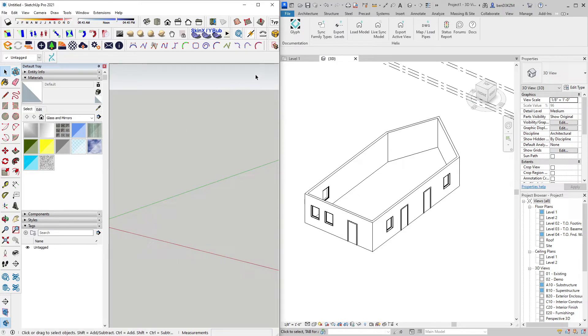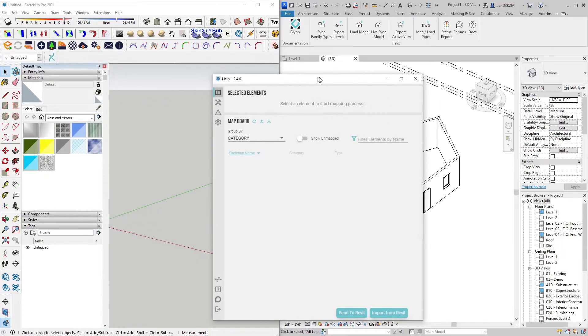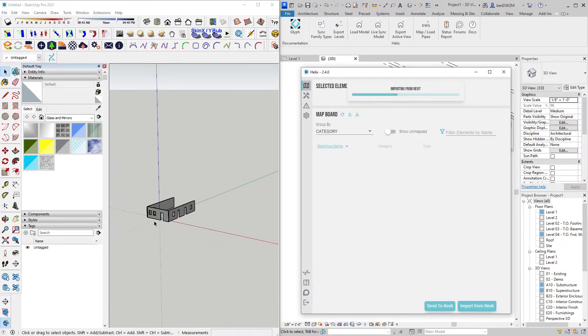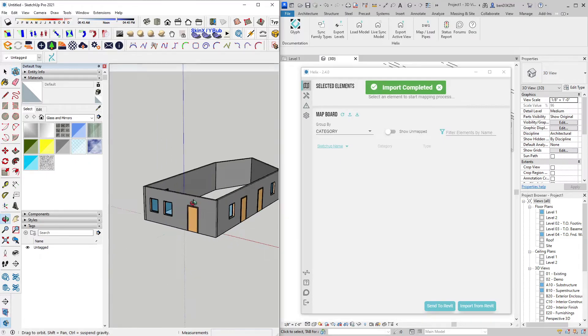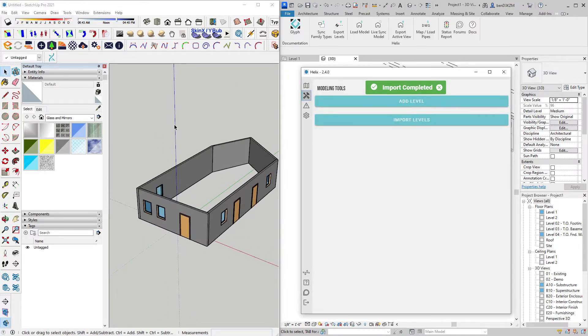On the SketchUp side, with a successful installation, you will see the Helix button on your toolbar. Opening Helix, the first thing we will do is click Import from Revit, and you will begin to see that geometry show up within SketchUp.